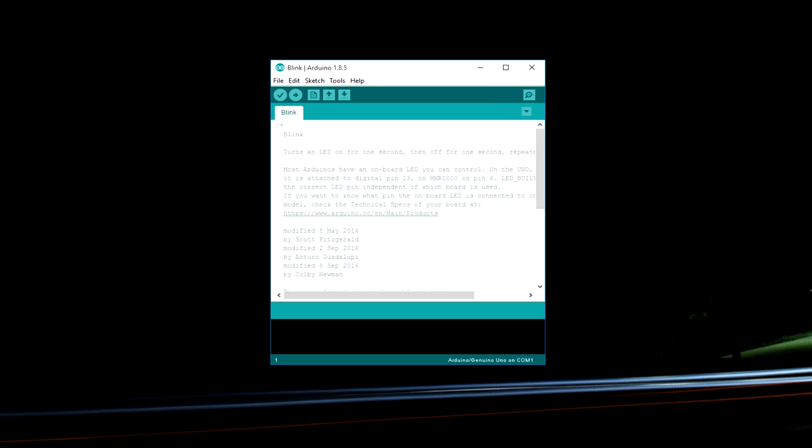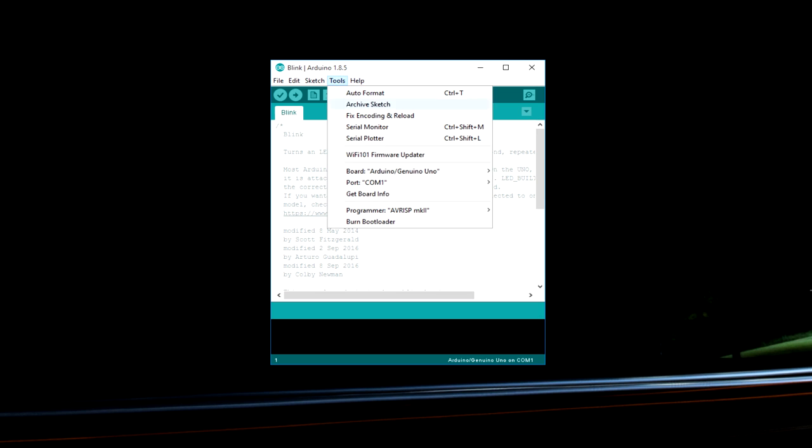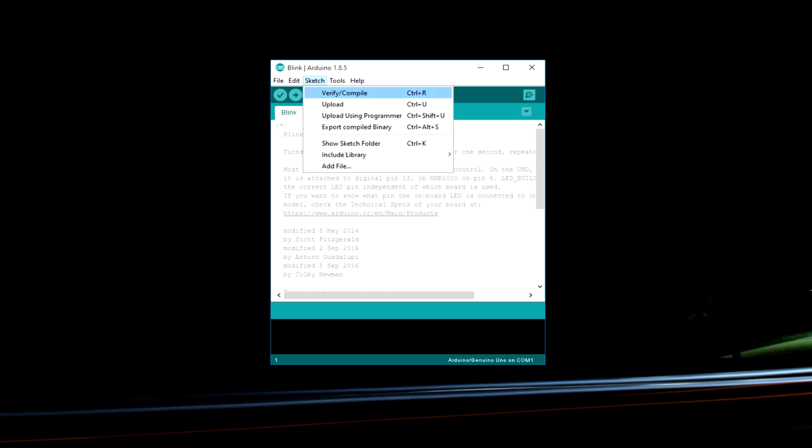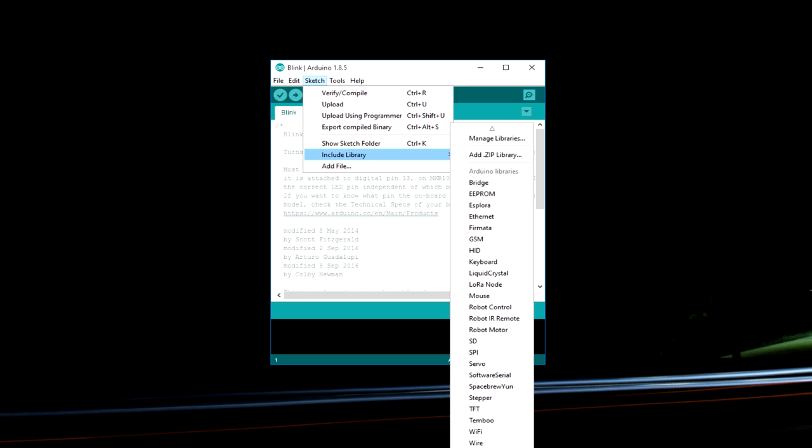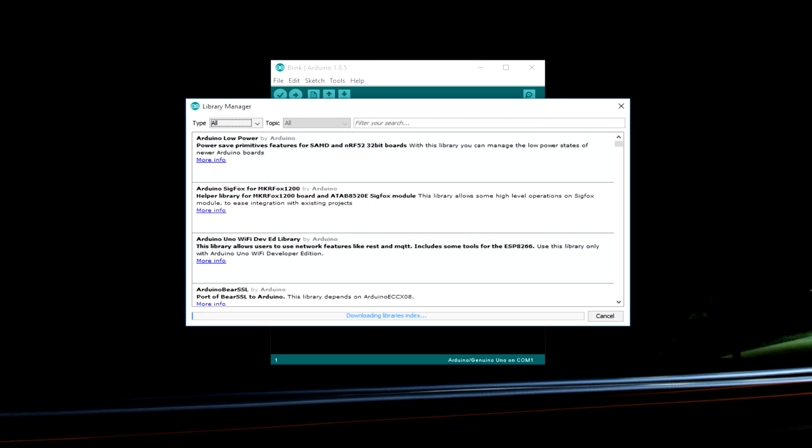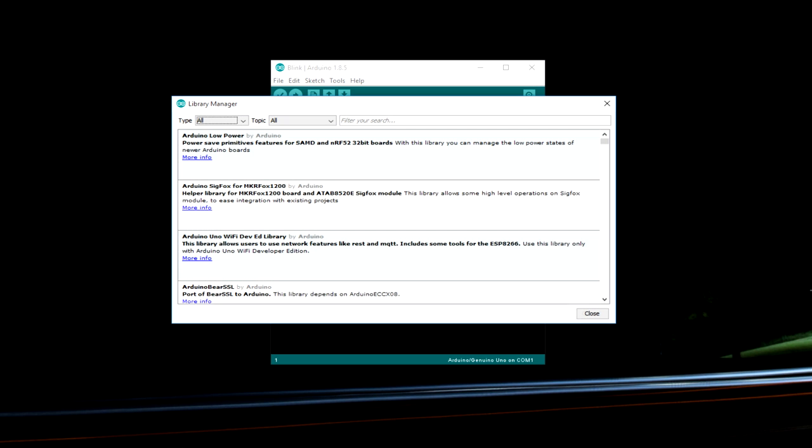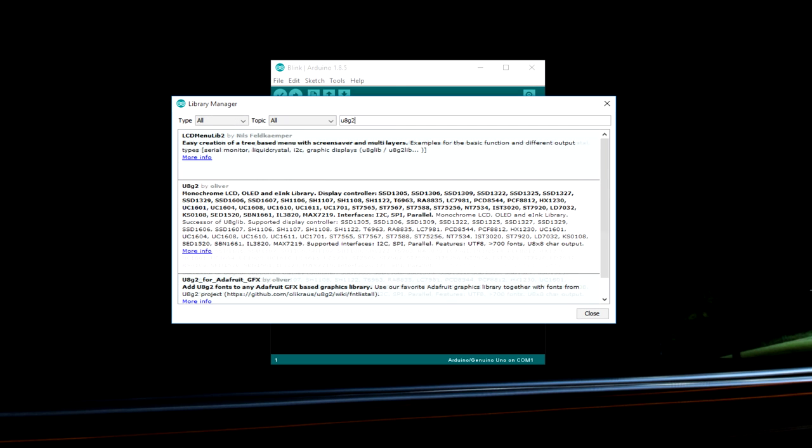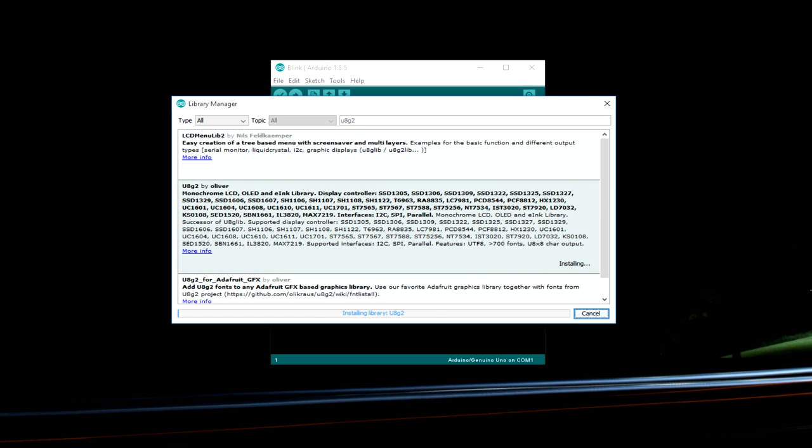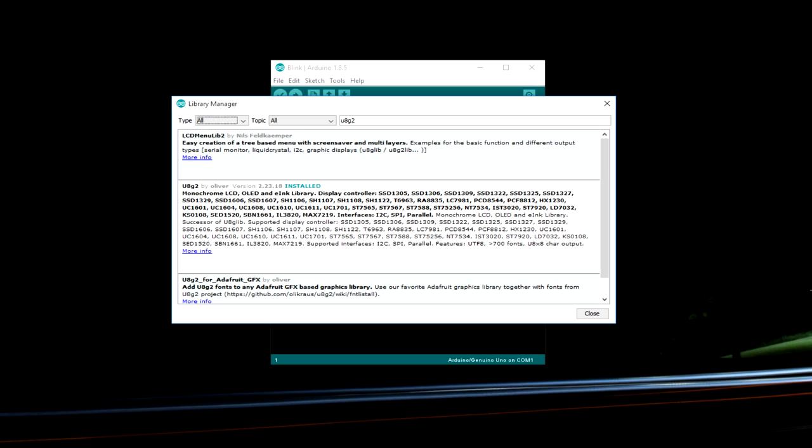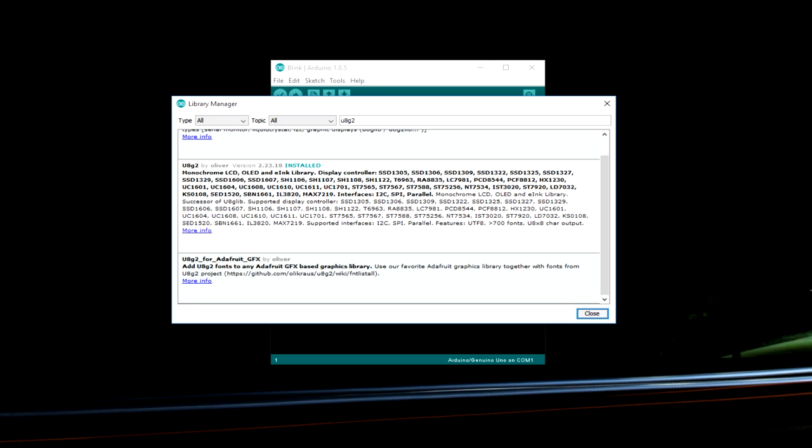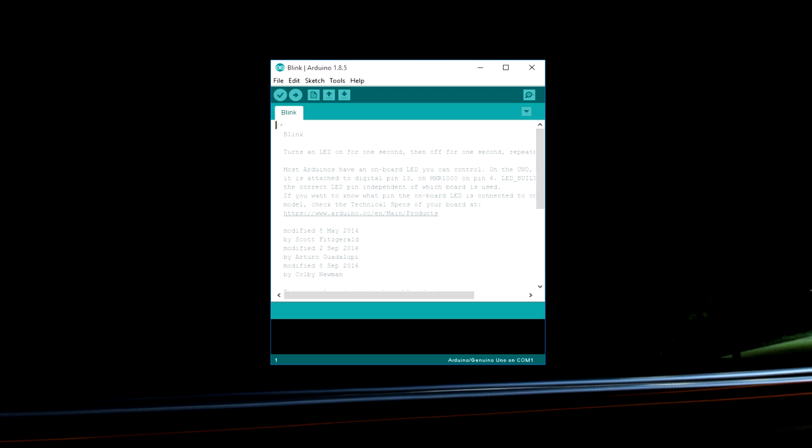After that you need to install the required libraries for the OLED and the LoRa module. So if you have done that just let's get into this manage libraries and search for U8G2. So this library over here by Oliver will help us to communicate with the LCD module. This supports whole lot of LCD, OLED and ELIC modules. So just close it.